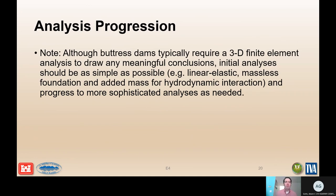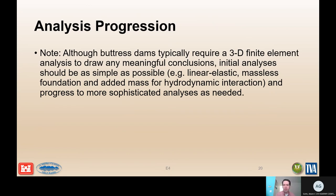As with arch dams, we need to be careful with 3D finite element analysis and not jump immediately into the most complicated model. A stepped approach is recommended — start with simplified linear elastic analysis using a massless foundation. If that analysis indicates potential problems or adverse cracking, then move into more sophisticated analysis. There is no need to jump to the most complex model immediately, as they are very difficult to set up and easy to make errors that yield erroneous results.